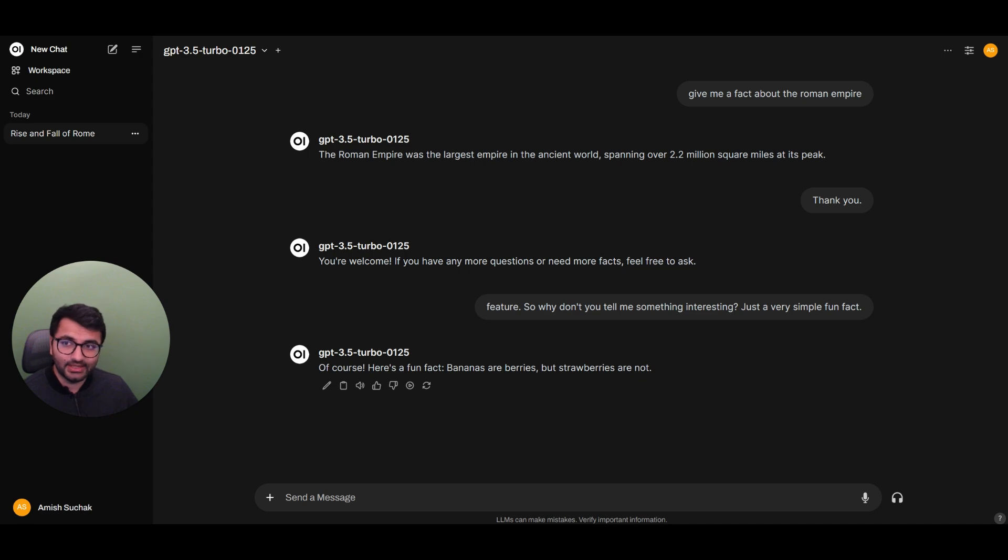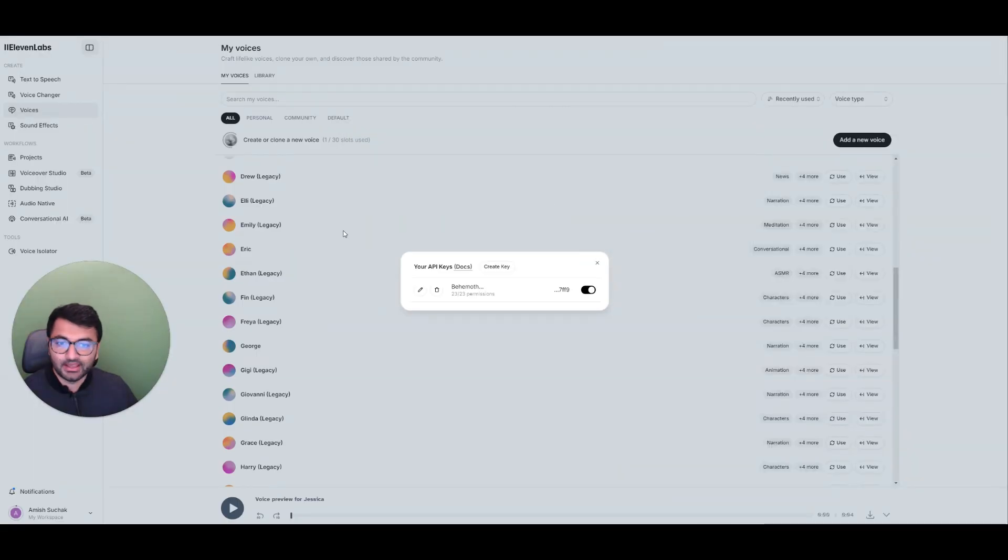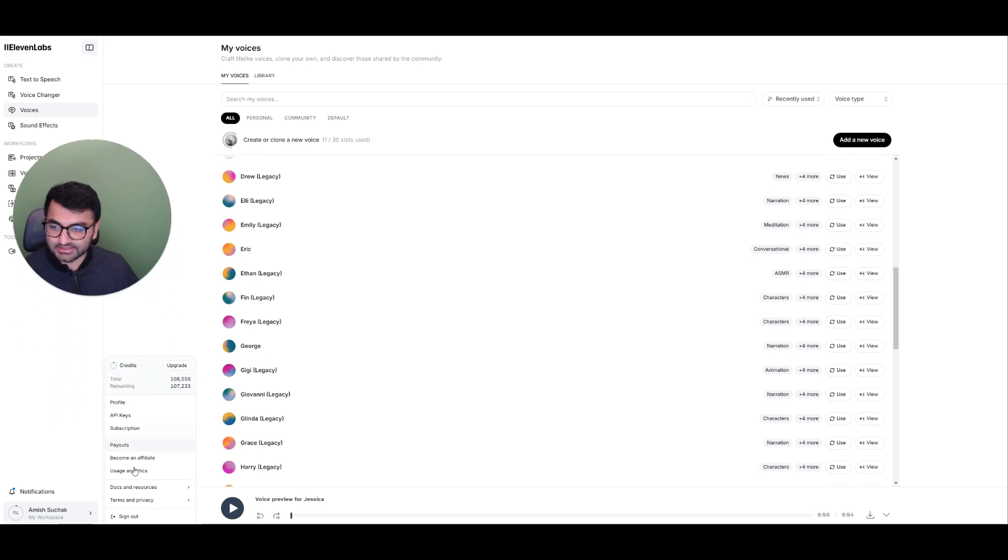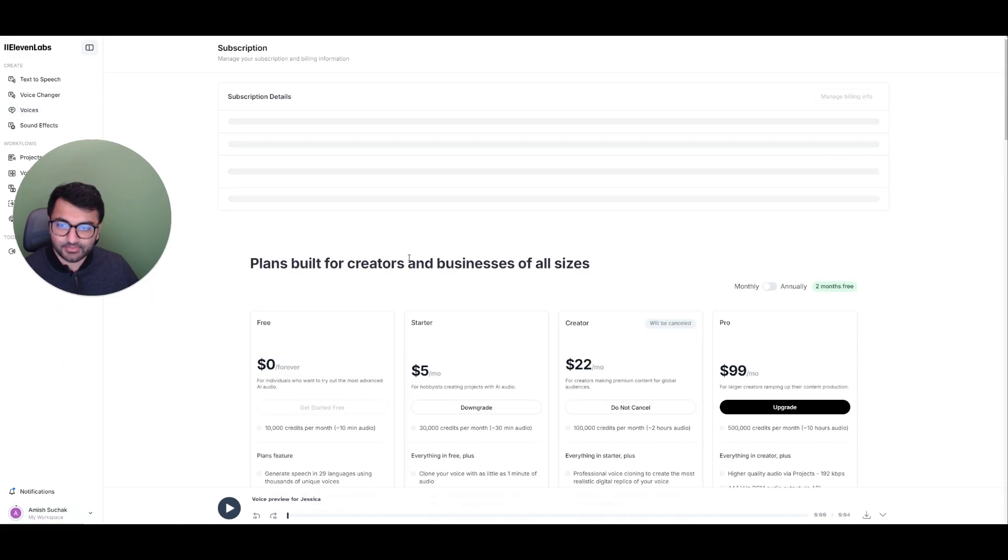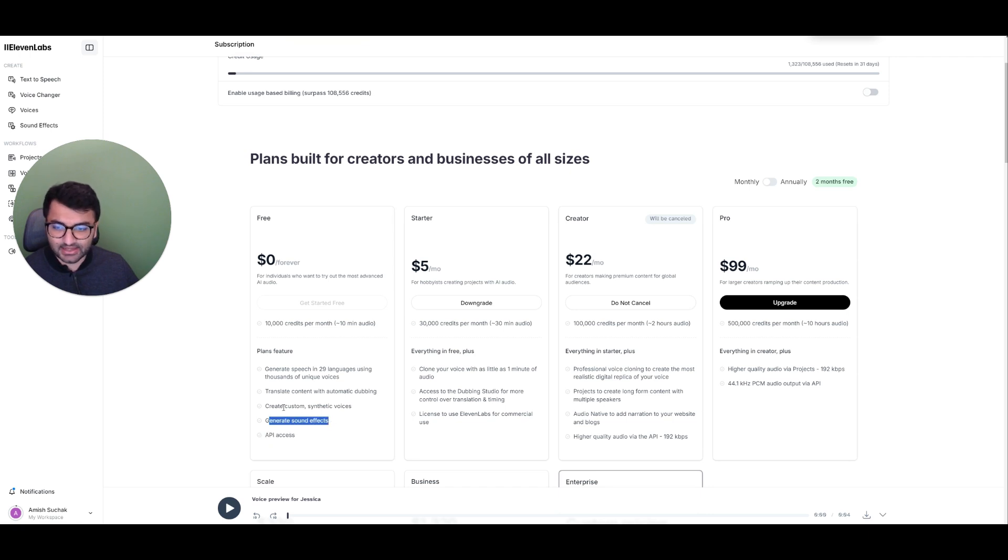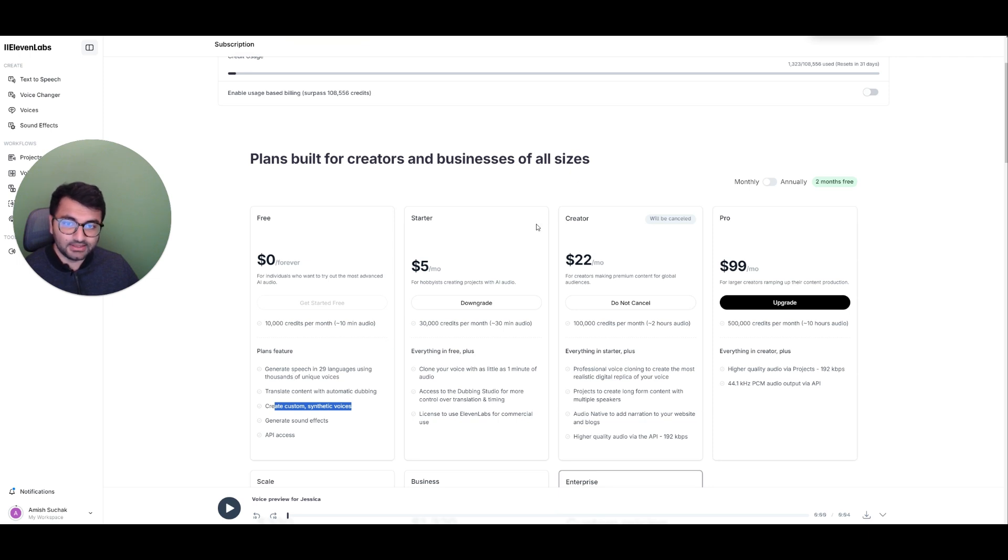Now, another cool thing about Eleven Labs is if you go over to their subscriptions. So they have a couple of them. There's a free one, which you can have the API access, where here we can do things like generate sound effects, create custom voices, all of those different things.